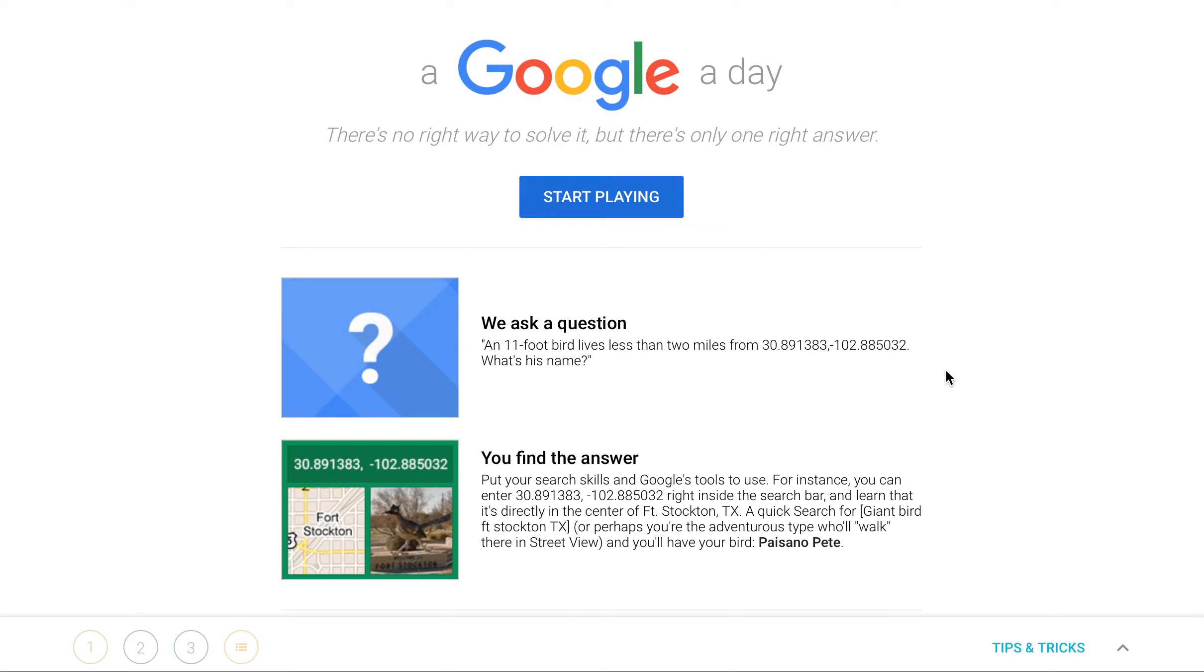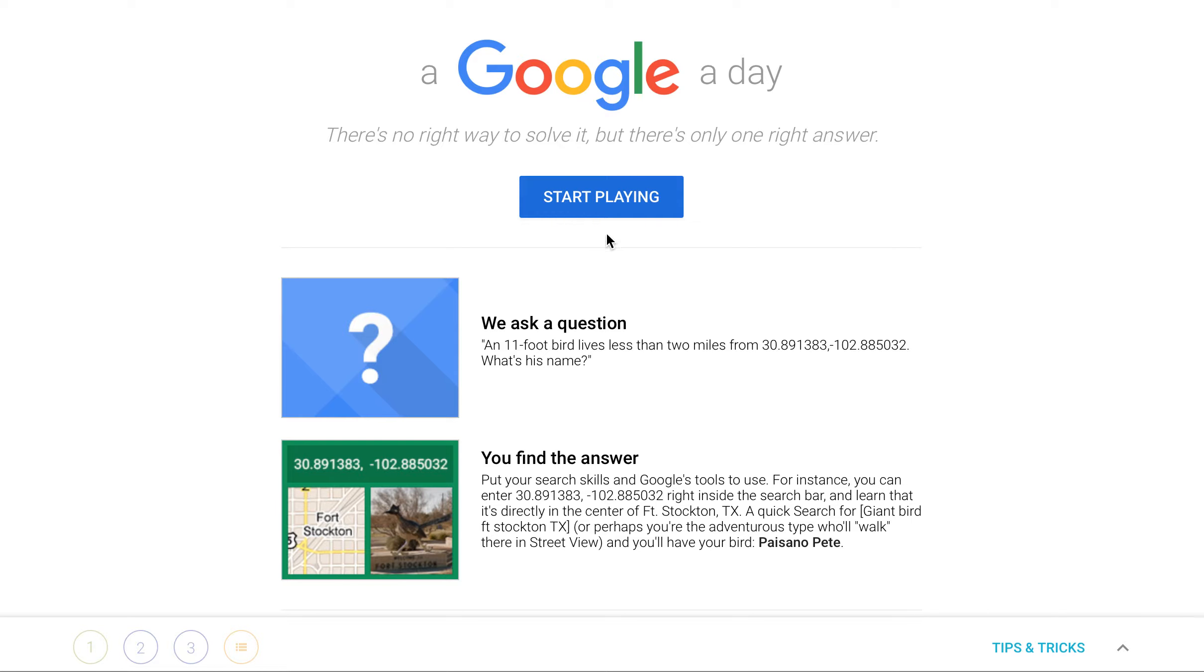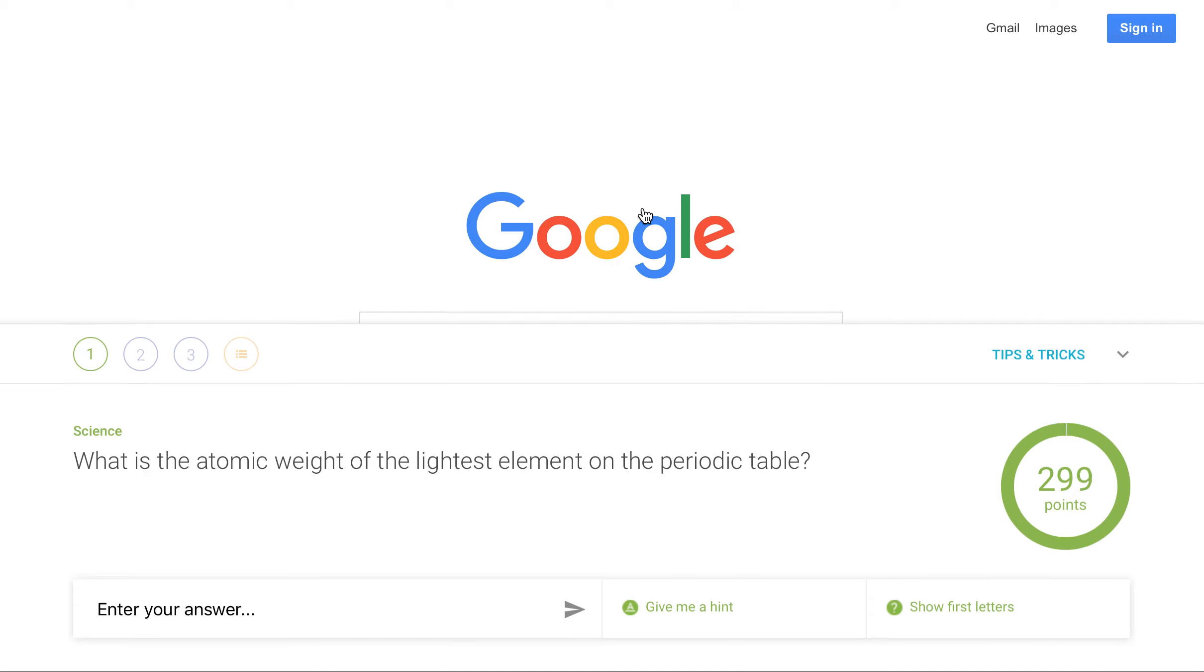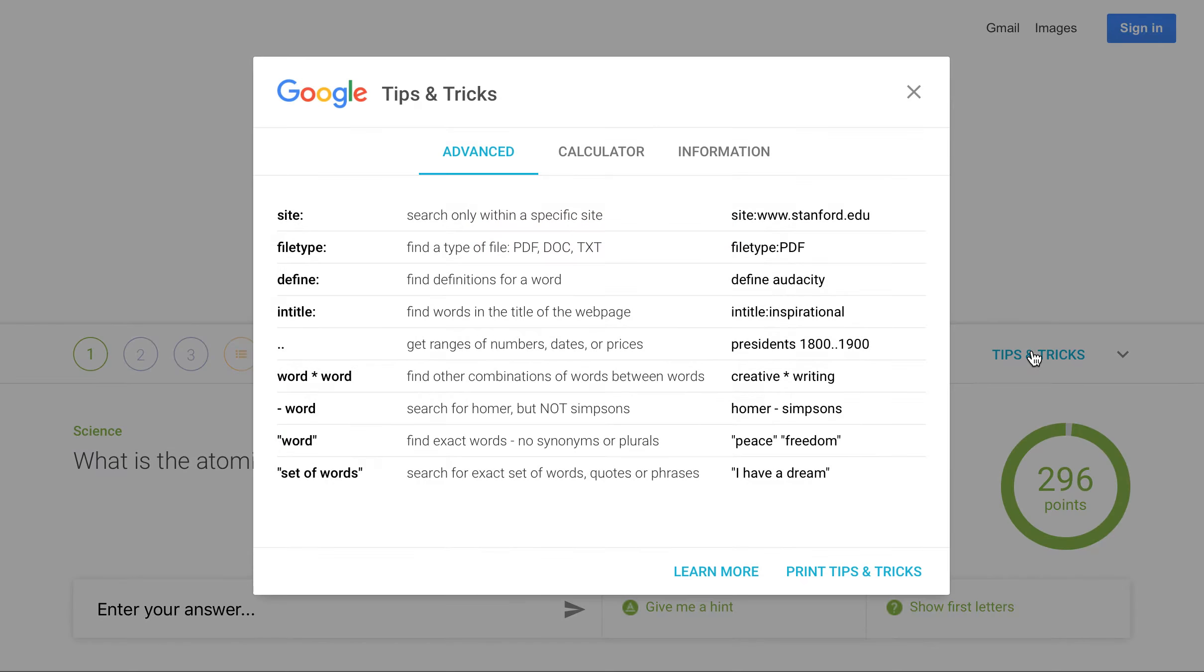I think sometimes we just assume that students know how to find anything on the internet because they find all kinds of interesting things, right? But I don't know that they know the most efficient way to research on the internet. So I'm going to show you how to play it in just a second, but I also love down here it has tips and tricks. So let's go to play.